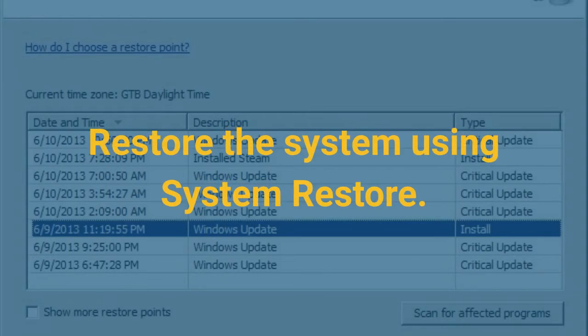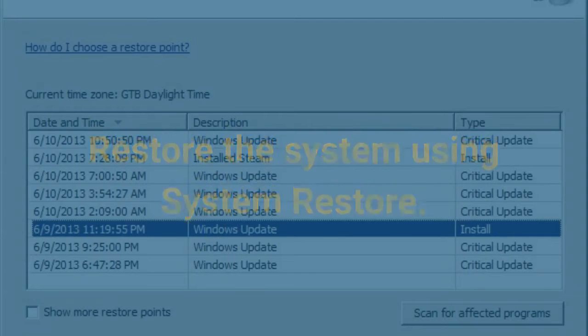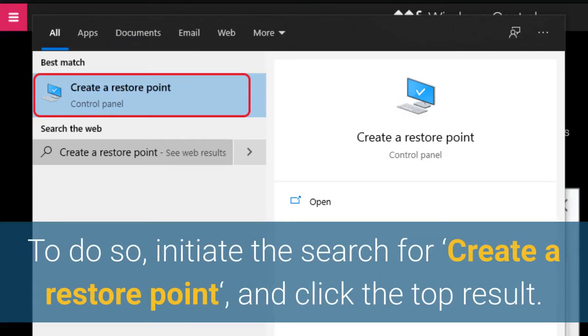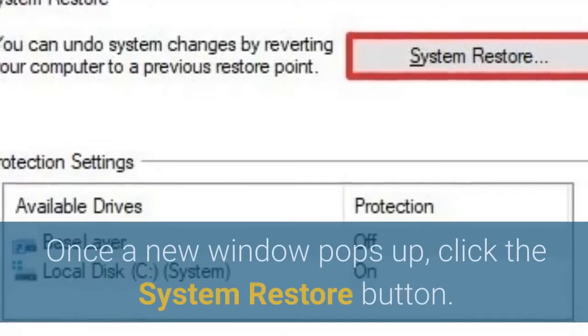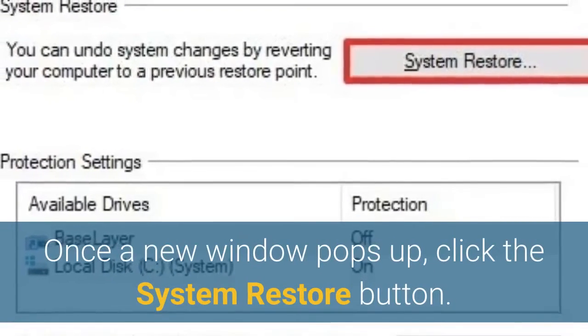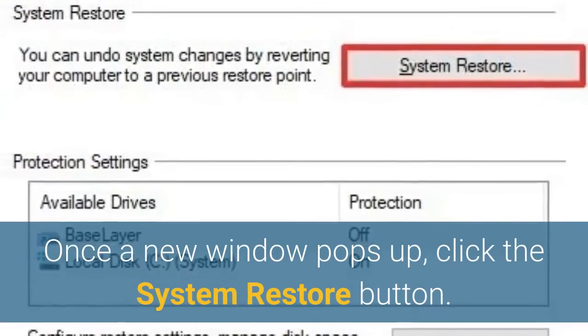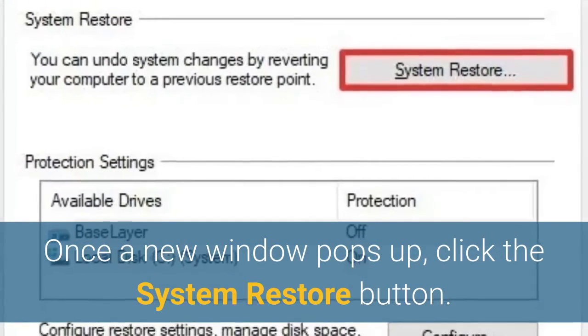Restore the system using System Restore. To do so, initiate the search for Create a Restore Point, and click the top result. Once a new window pops up, click the System Restore button.